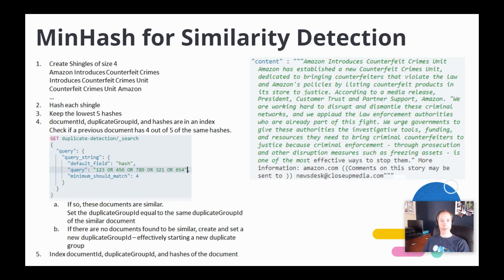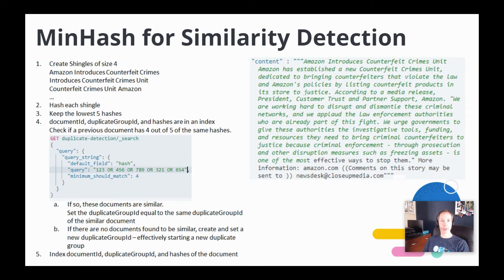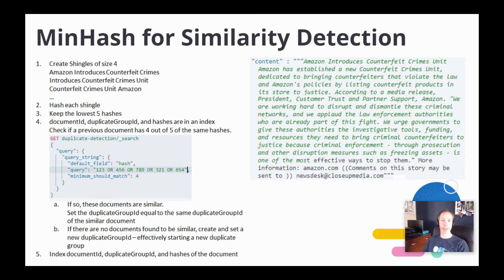If so, we consider this new document to be a duplicate document, and we set the duplicate group ID to the same duplicate group ID of the matching document. If no previous documents are matched, we create and set a new duplicate group ID, effectively starting a new duplicate group.